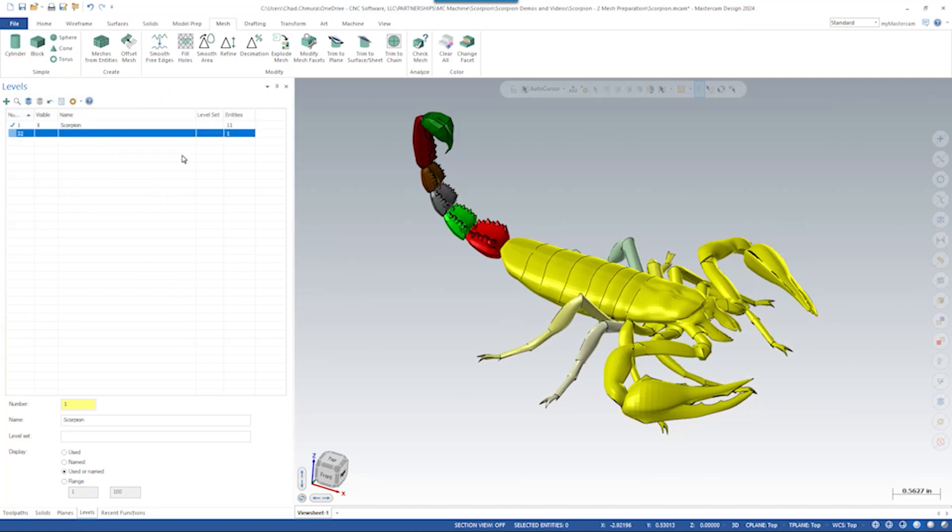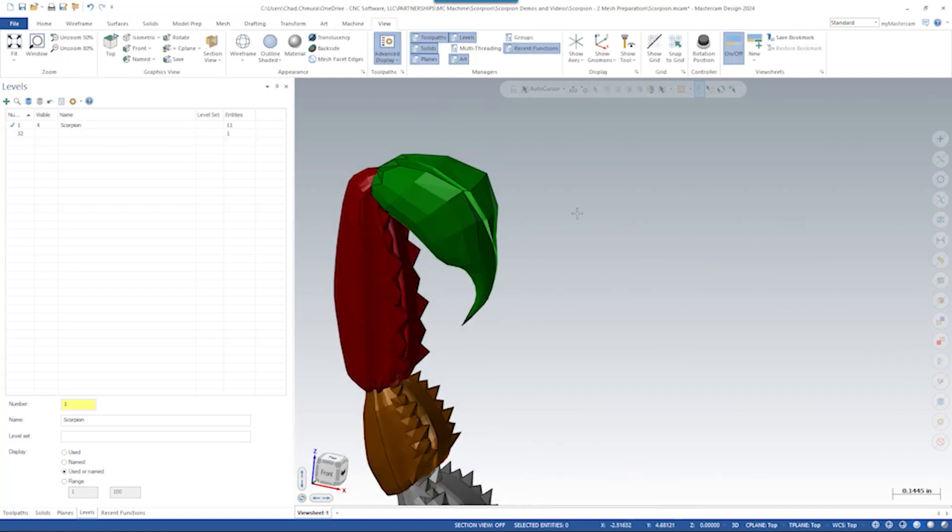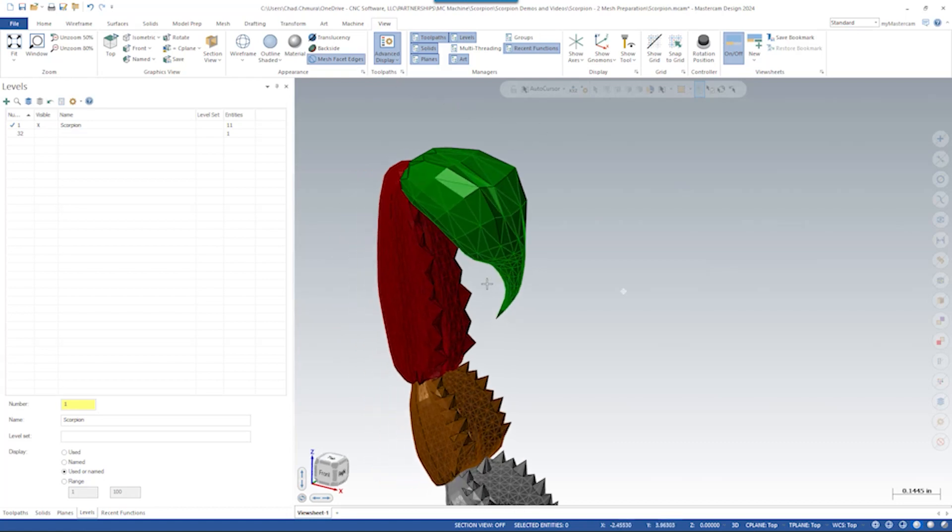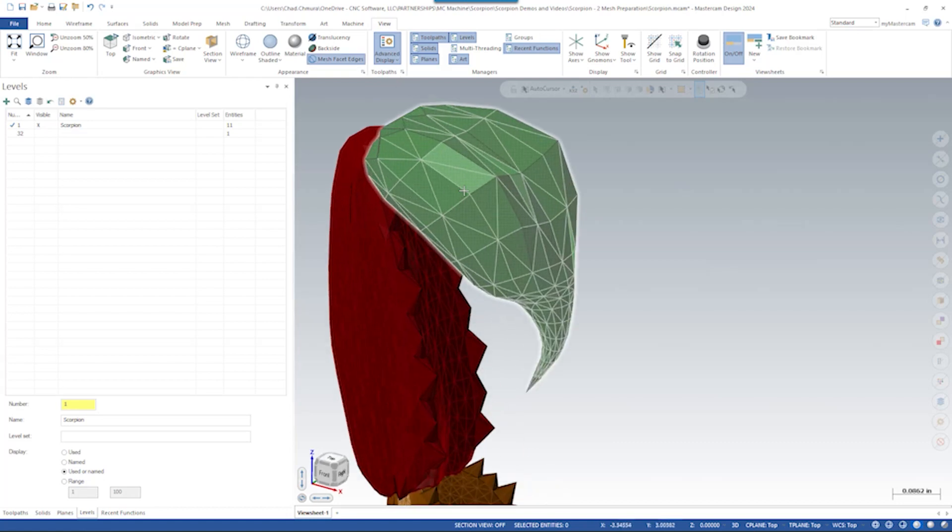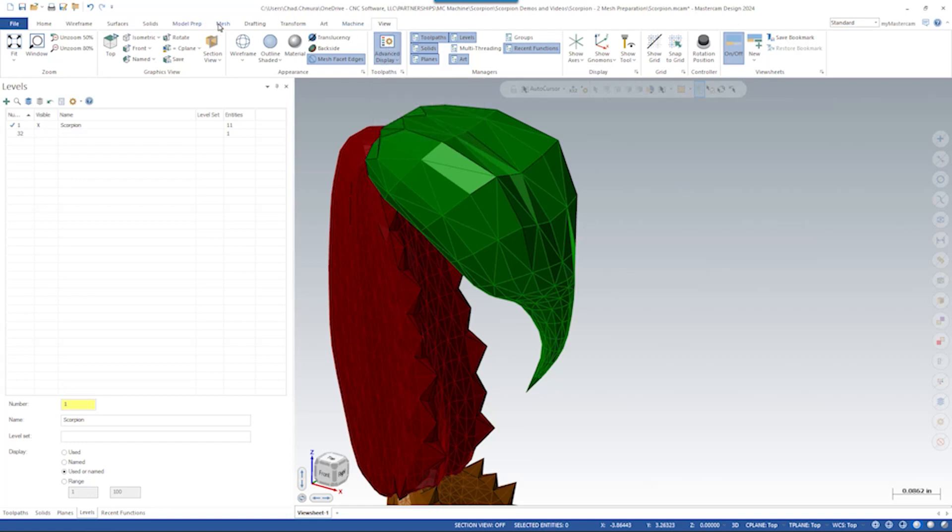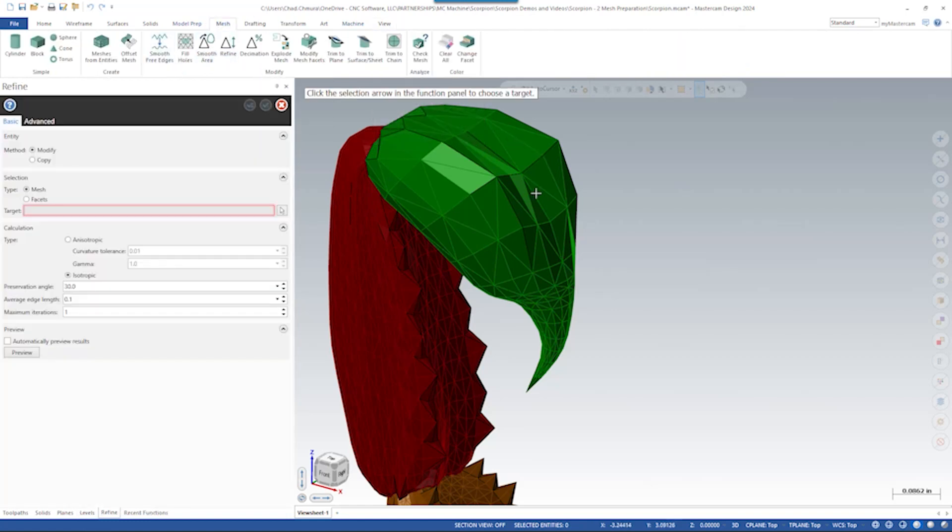Now we have our individual mesh bodies that we can work with. Let's start up here with the tip of the stinger. How can we make this mesh look a little nicer? The first thing I want to do here is turn on show mesh facet edges. What that does is it shows the edges of all the triangles that make this mesh. And you can see this is a really low poly model, really large triangles. So the first thing I want to do is use the refine tool in Mastercam to make these smaller.